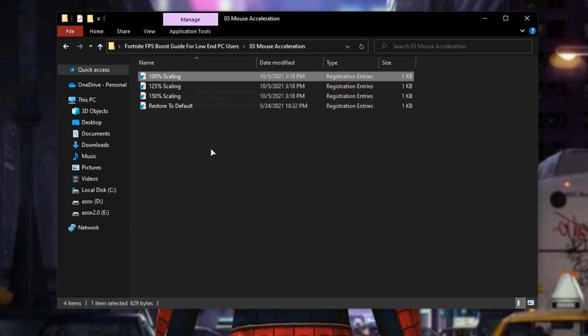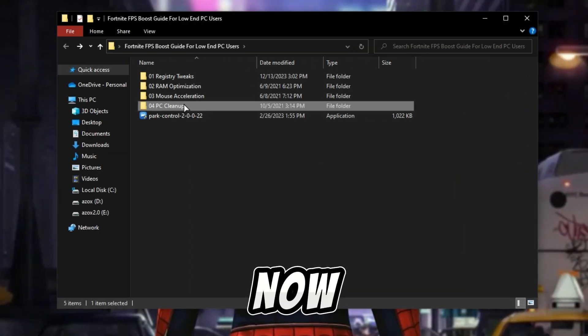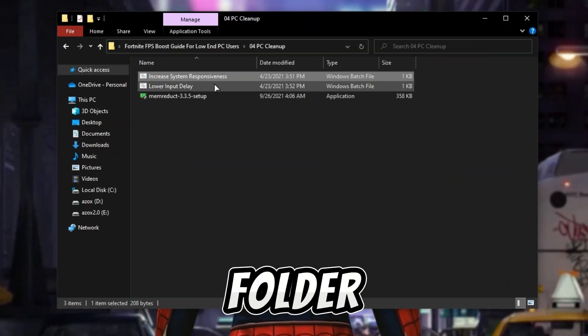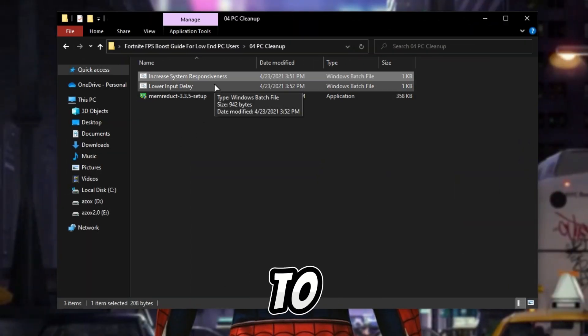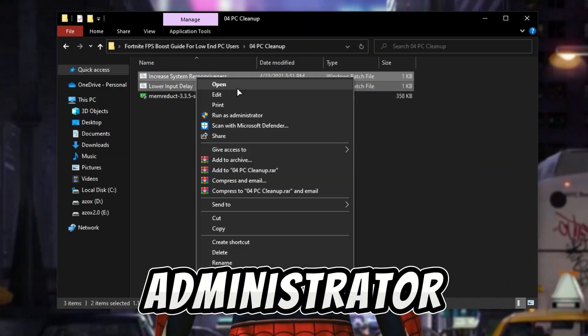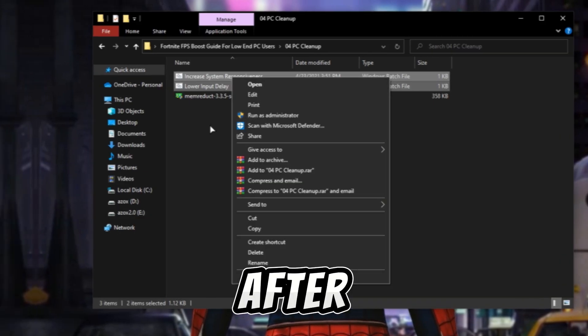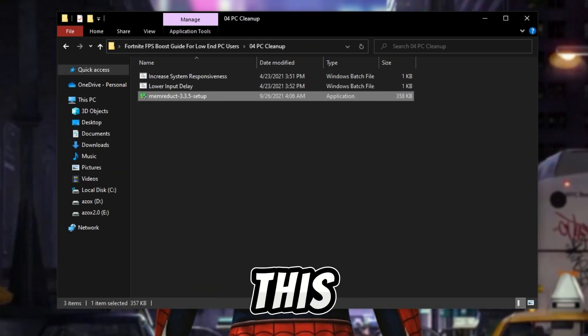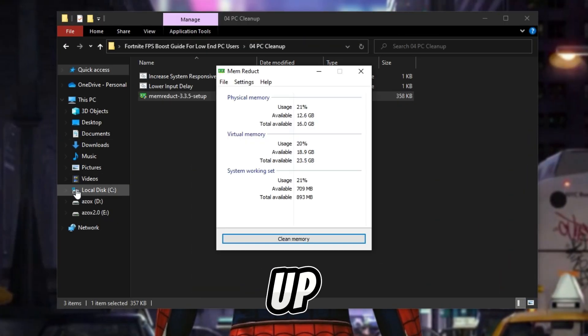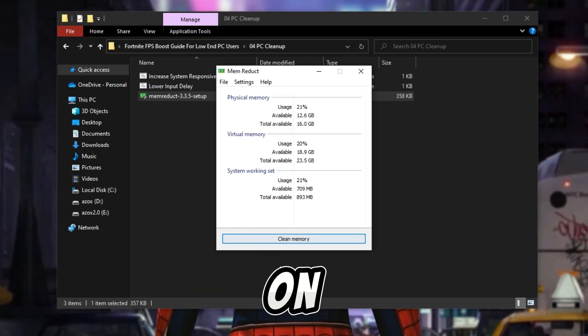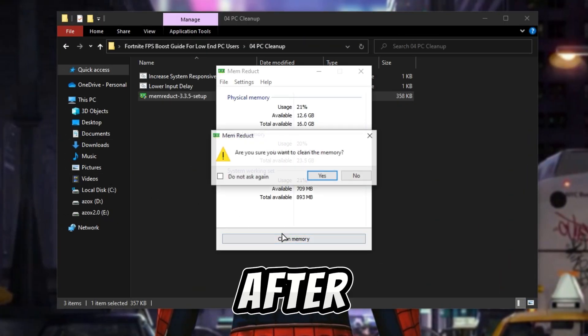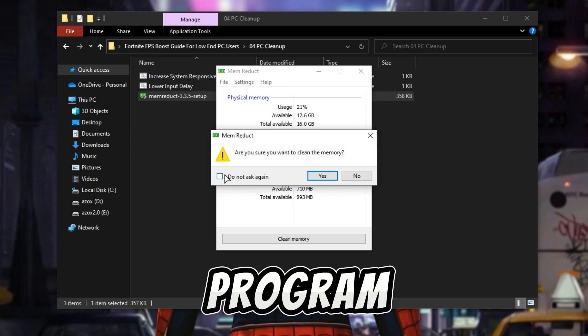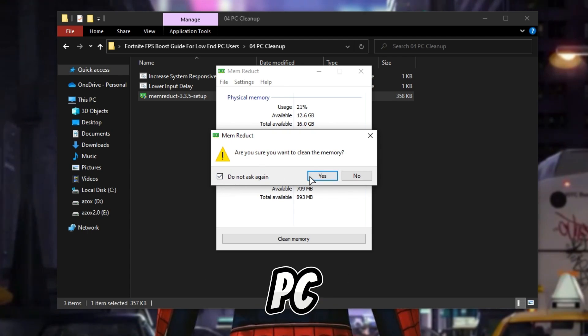Now open up the PC cleanup folder and run these two batch files as administrator. After that, install the mem reduct setup and click on clean memory. This program cleans all your PC junk files and frees up memory for your PC.